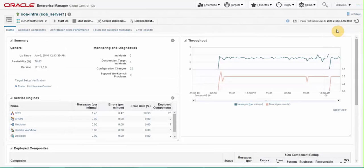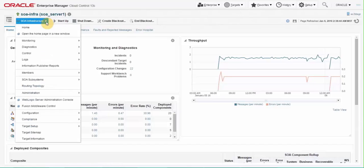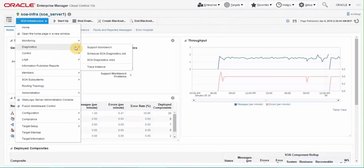EM13C also helps administrator to analyze issues during instance tracing and delay analysis to find any bottleneck or slow performance. To trace instance on the SOA infrastructure home page click on SOA infrastructure drop down and from diagnostics menu choose trace instance.